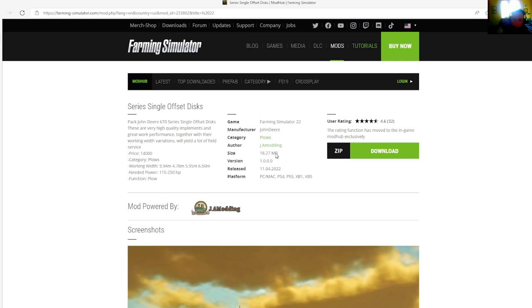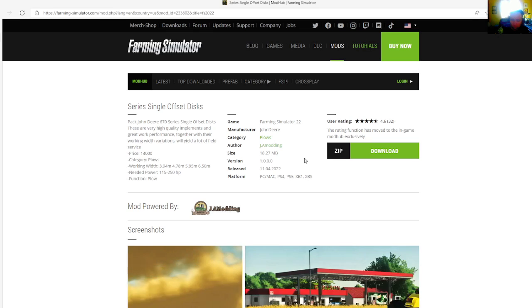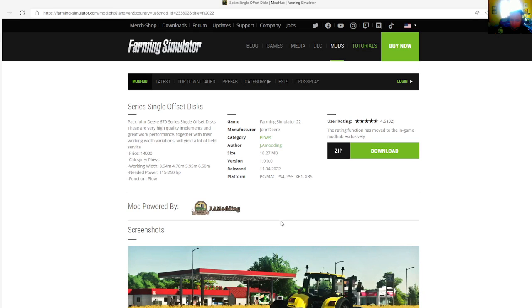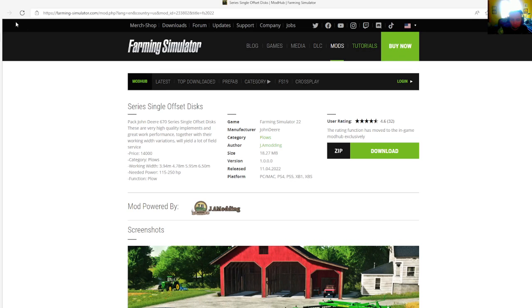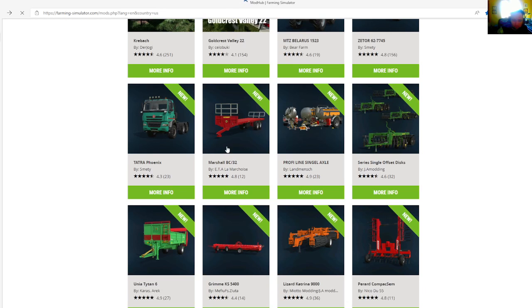Price is $14,000, category is plows. Working widths are 3.94 meters, 4.78 meters, 5.95 meters, 6.50 meters. Needed power is 115 to 250 horsepower. File size is 18.27 megabytes, version 1.0.0.0, released April 11th, 2022. Available for PC, Mac, PS4, PS5, Xbox One, and Xbox S.